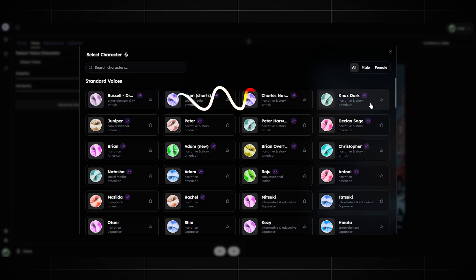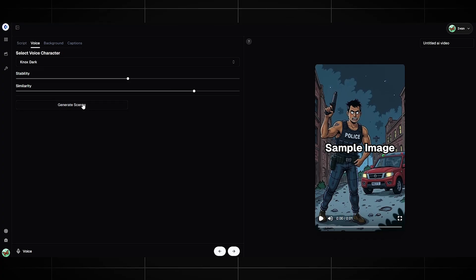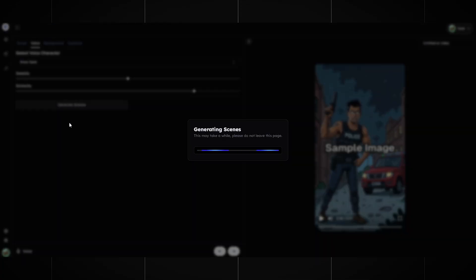I like this voiceover the most, so I will choose it. Now, the button below — you need to generate scenes. Click it and wait while the images are created.